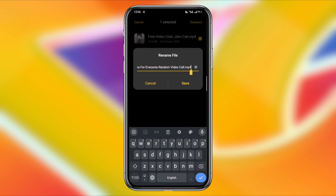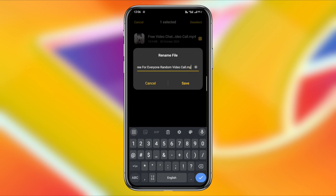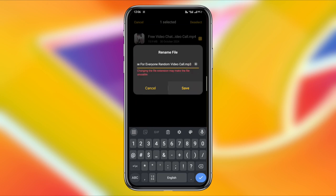Tap on more, or it might be represented by three dots, depending on your device. From the menu that appears, select rename.